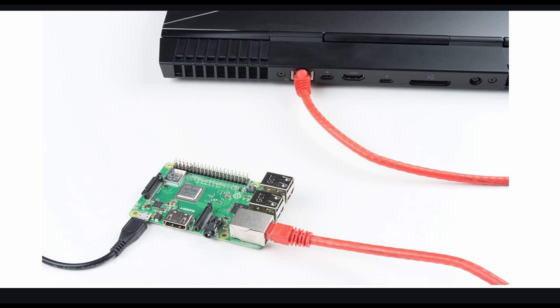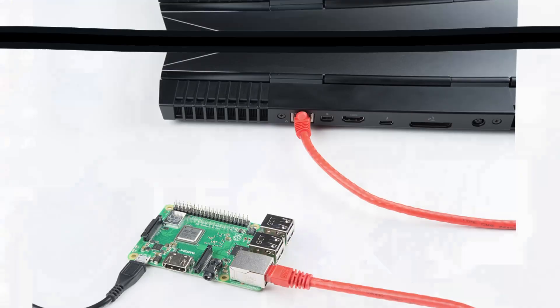First, we connect the Ethernet cable to Raspberry Pi and computer, and our computer Wi-Fi connection needs to be shared with Ethernet so that Raspberry Pi can get the internet.